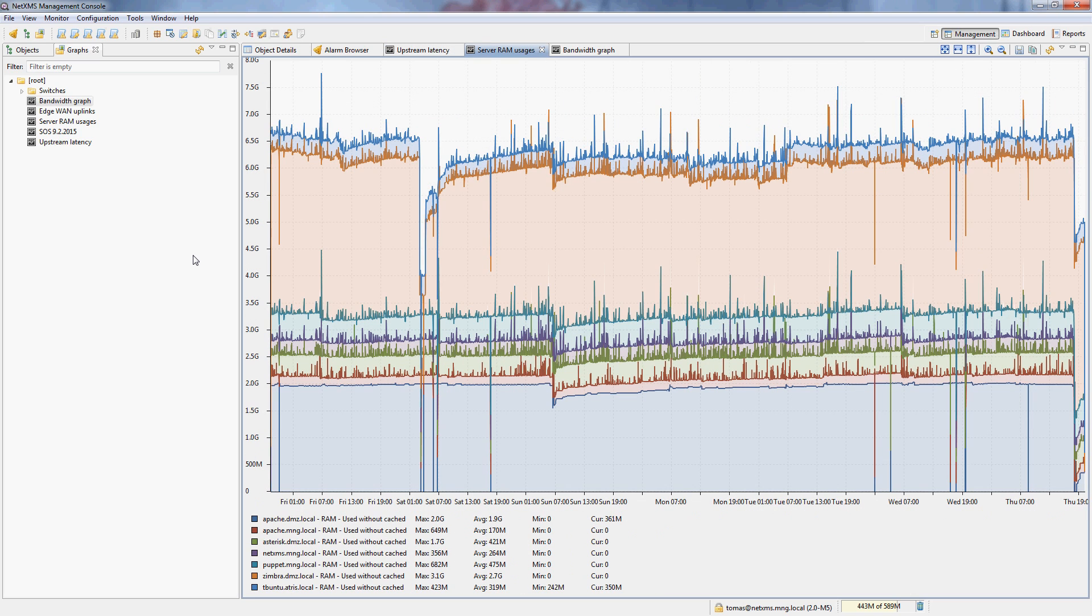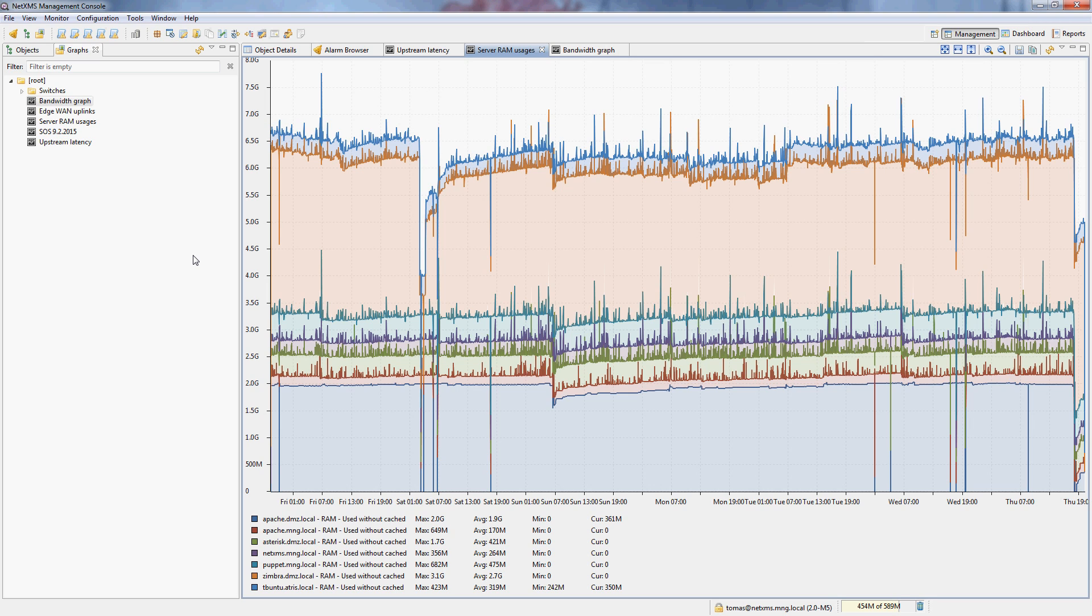The second graph is actually a stacked graph of memory usage on our servers, which can be useful for example when you have a hypervisor that runs multiple virtual machines and you want to see how much memory all of those virtual machines consume together while still seeing individual machine memory use.